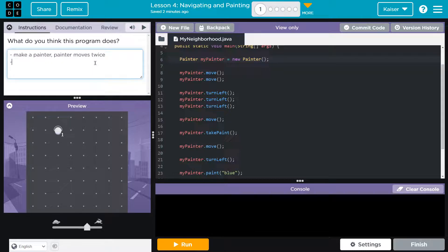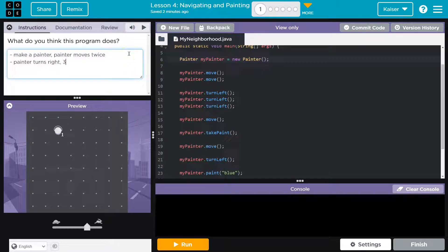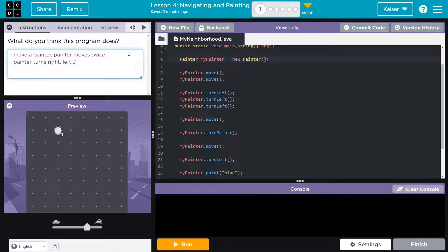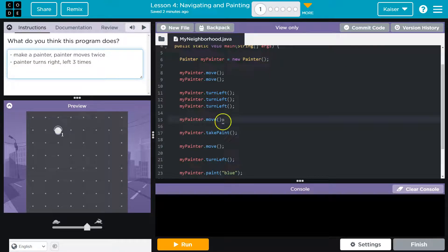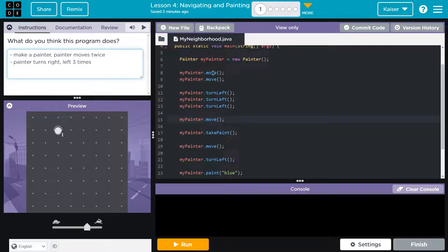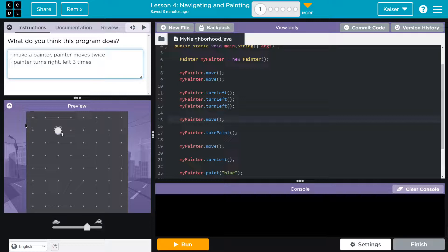Painter turns right, and I'm going to just put a note: left three times. Now what? Let's see, we do myPainter move. So we move twice. You know, if we start in the same spot we were starting in, I believe the painter was in the top left.